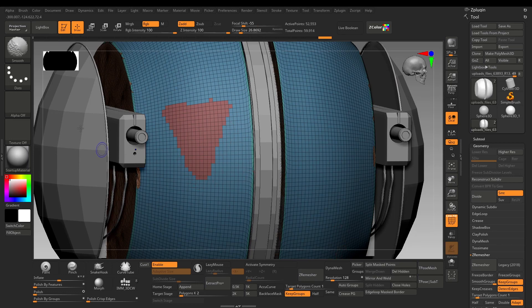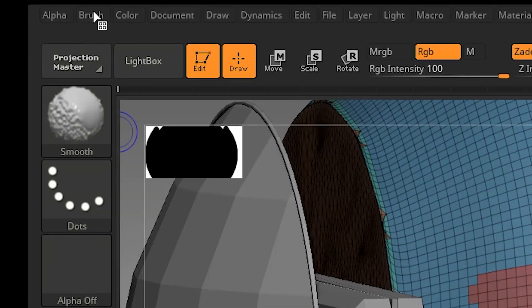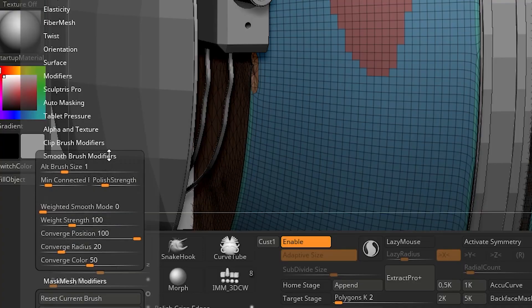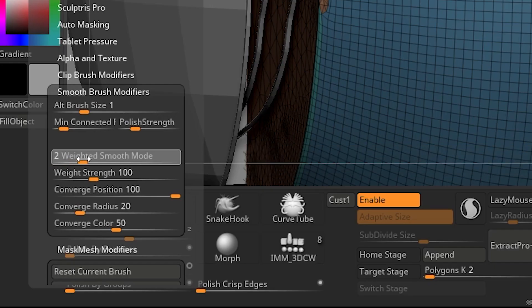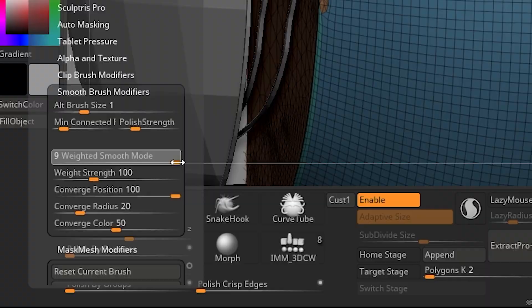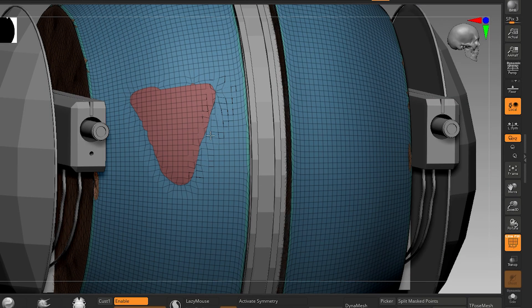While holding Shift for smooth brush, go to brush smooth modifiers and increase weight smooth mode to 9. Now use smooth brush on the edge and see the magic.